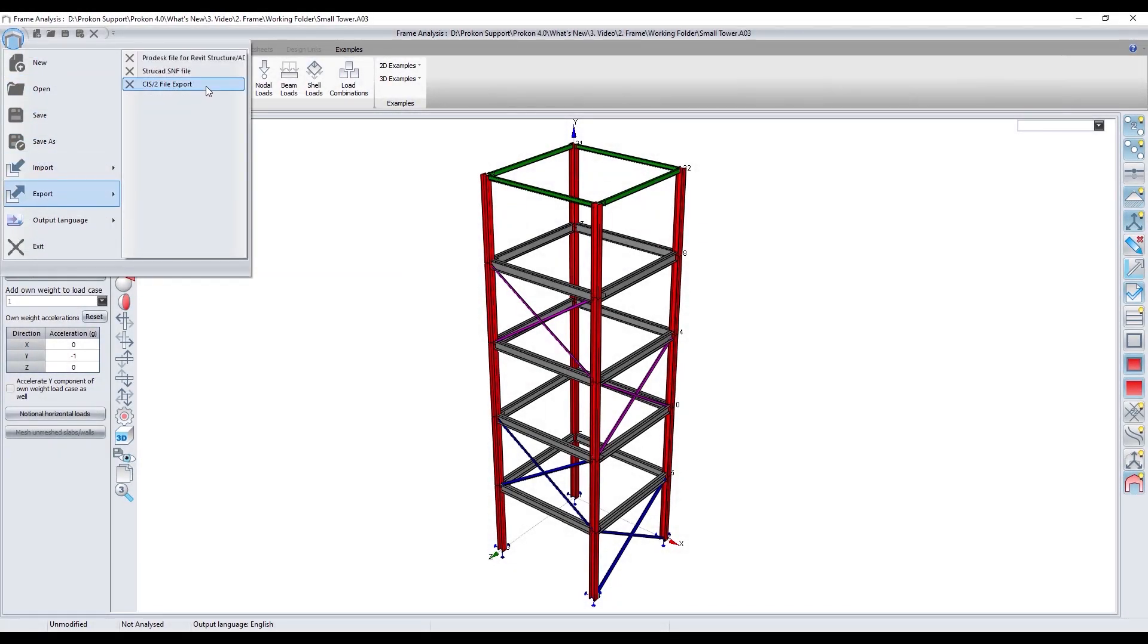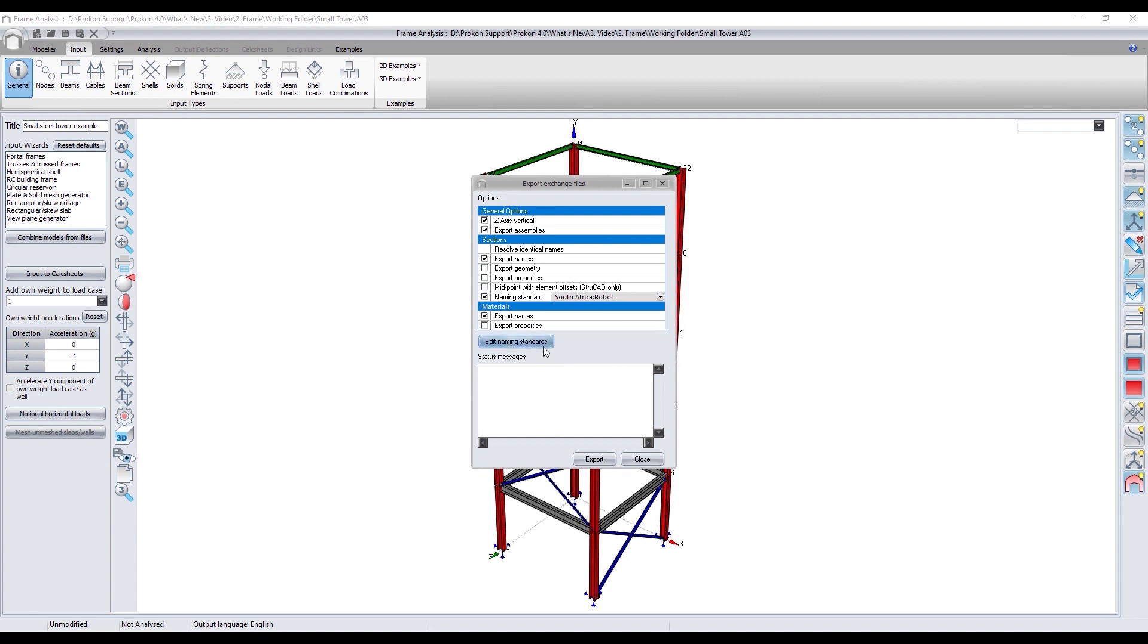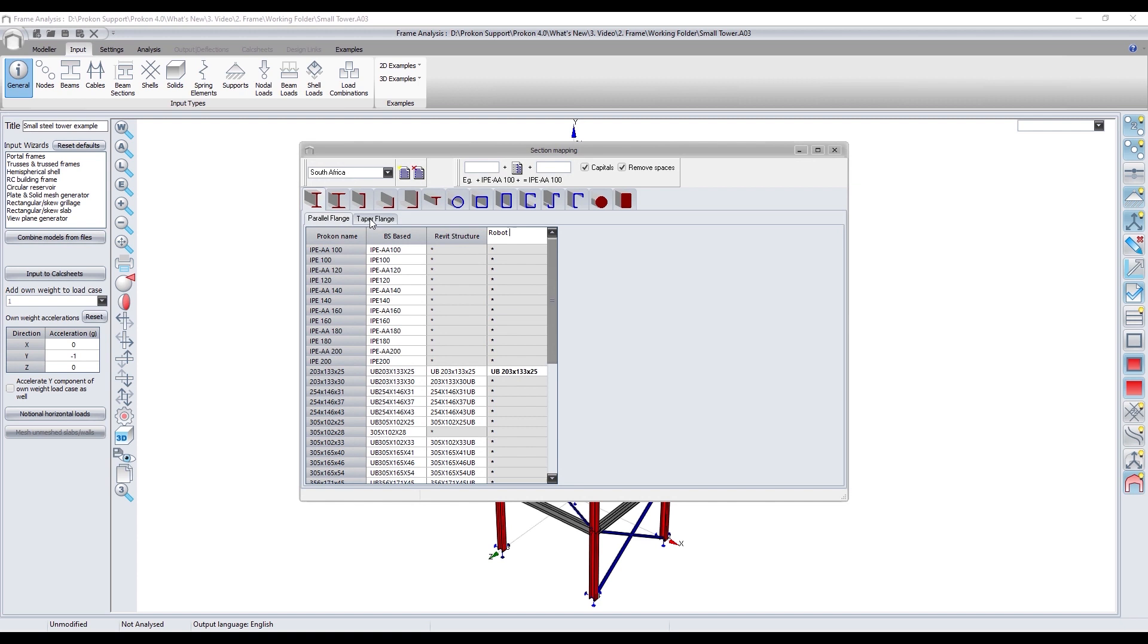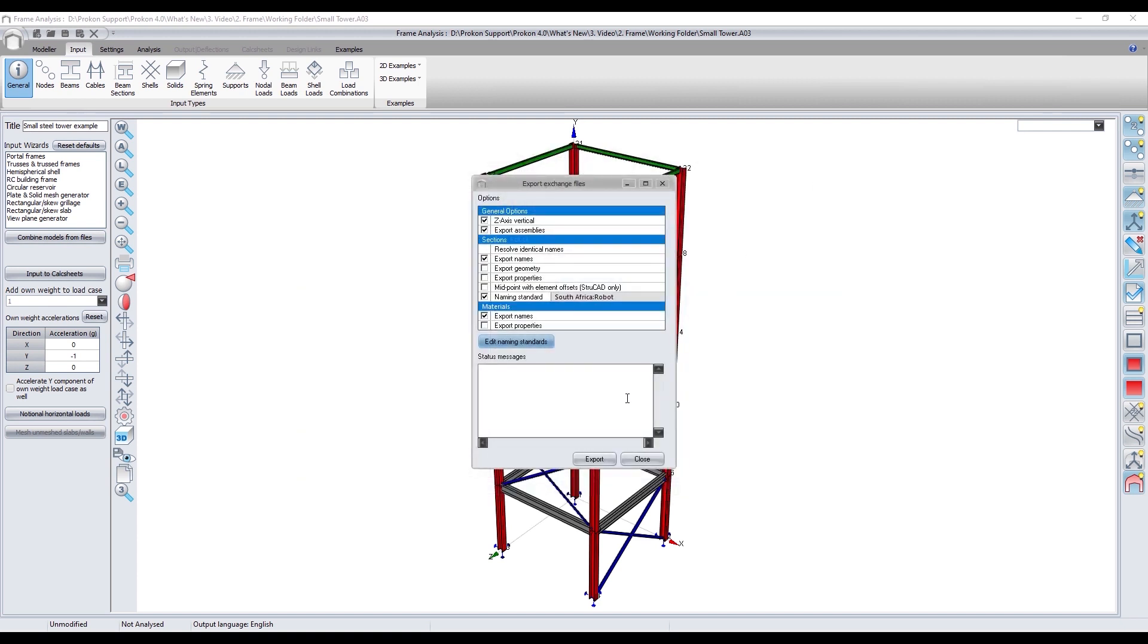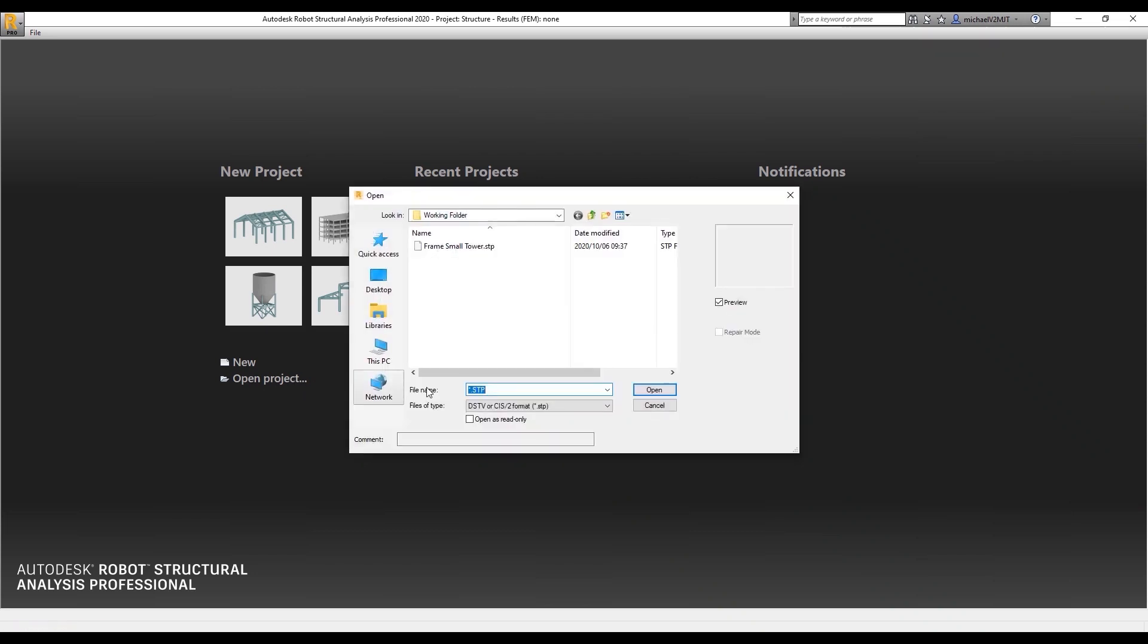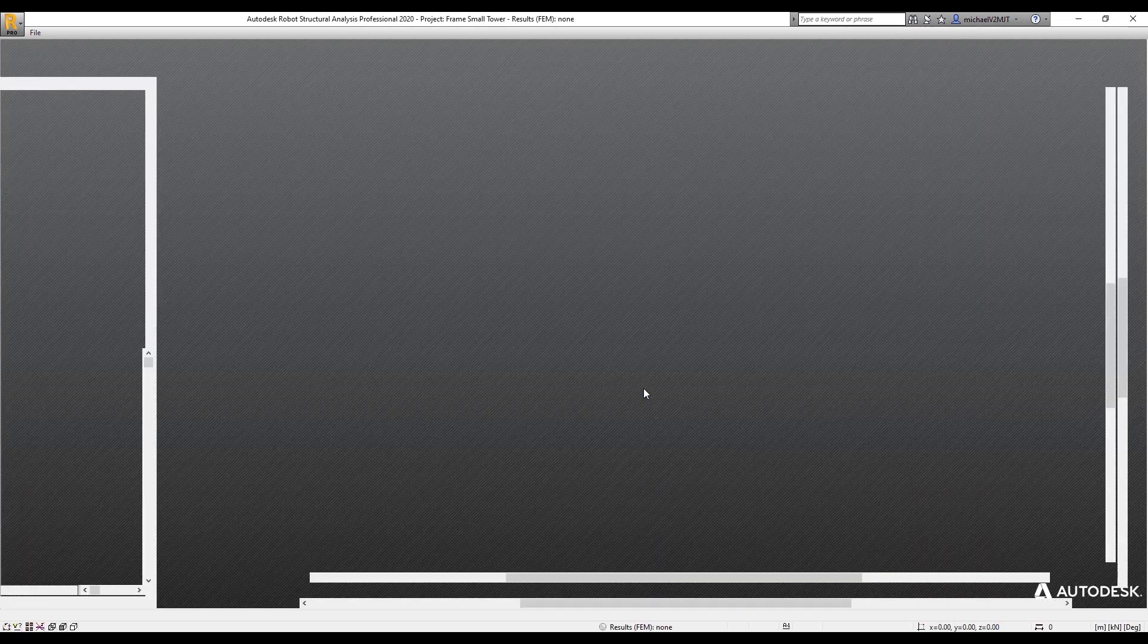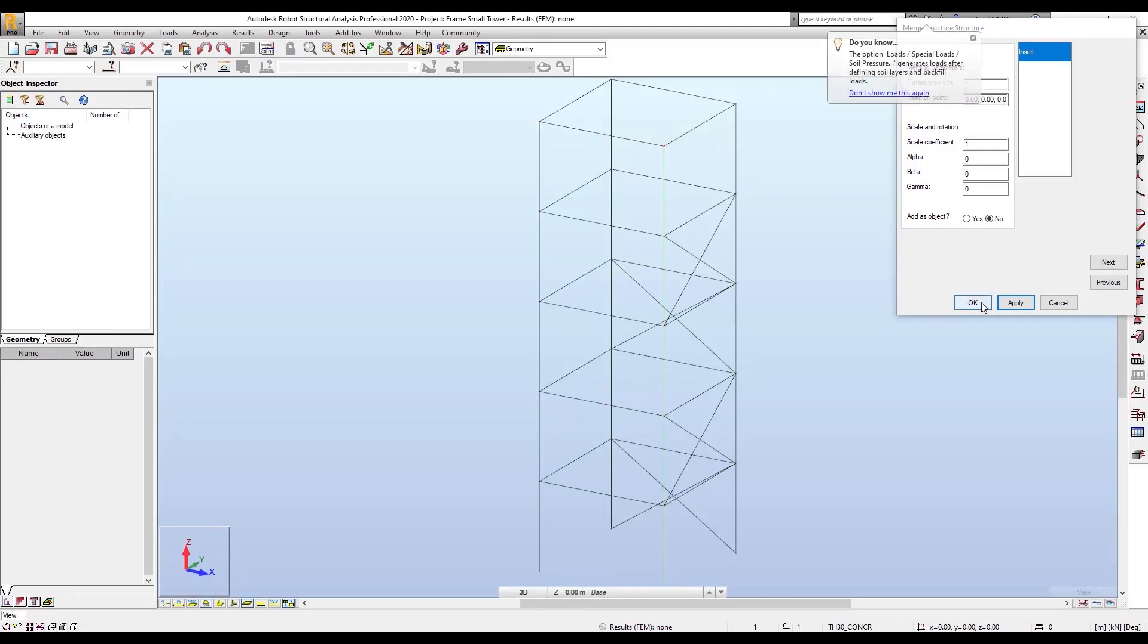Frame now allows the exchange of CIS2 steel files with other third party software such as robot structural analysis. In order to ensure a better integration with the third party software, the module allows the user to pre-map sections from the Procon section database with sections of the third party software. By exporting the CIS2 file and frame, all the information recorded in a frame model can be opened and viewed in other third party software.